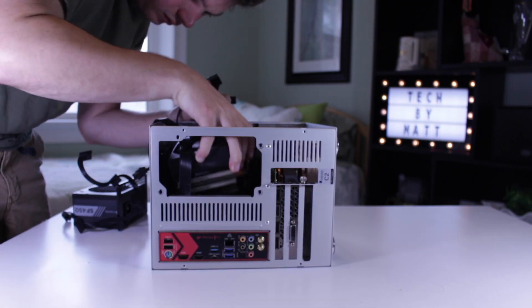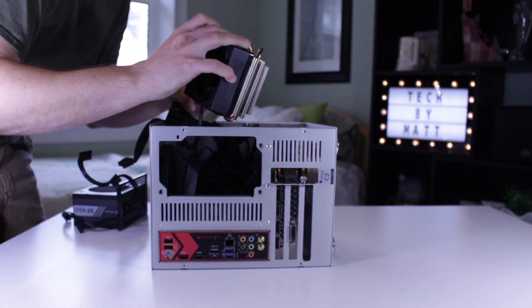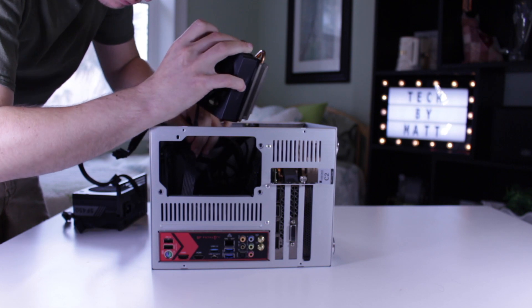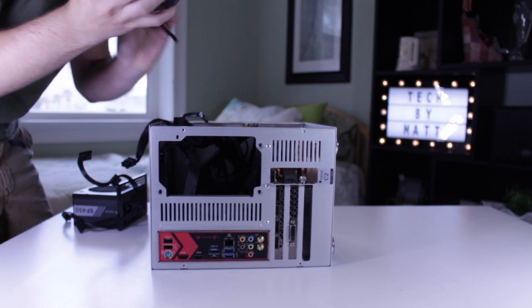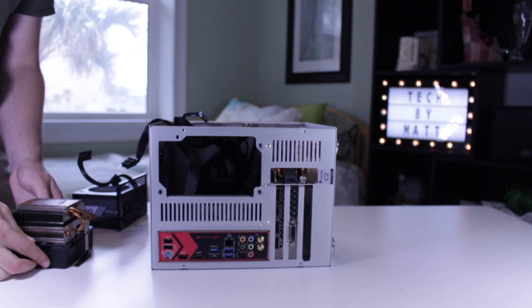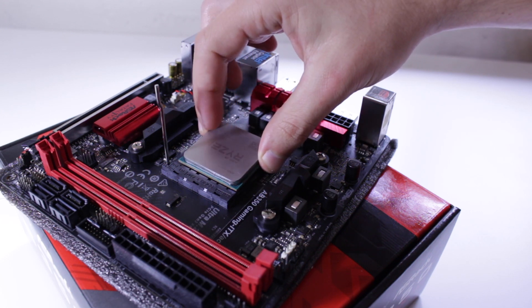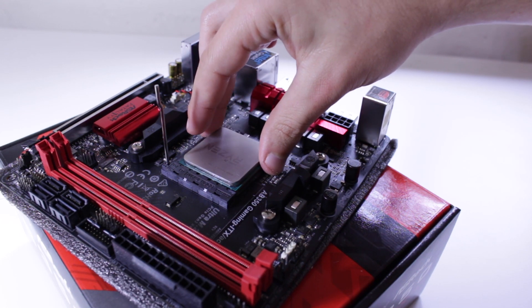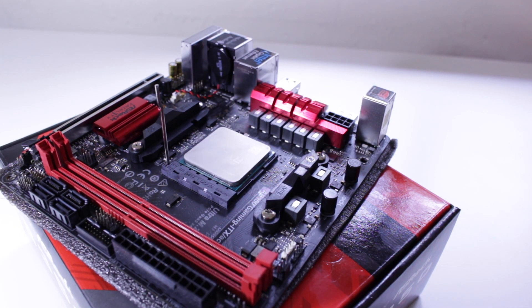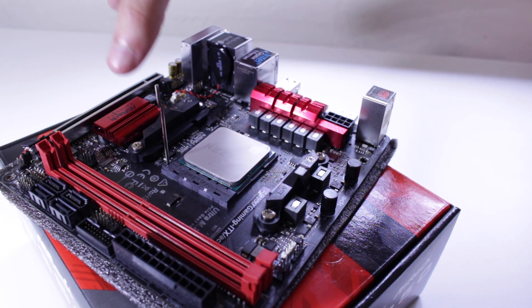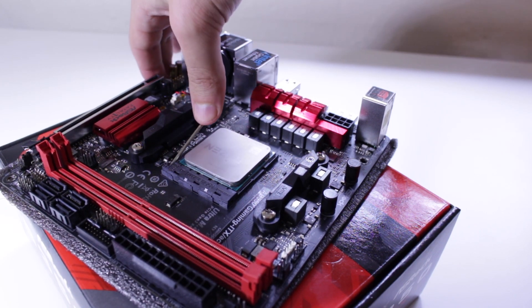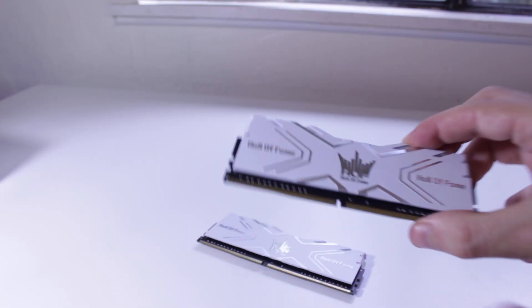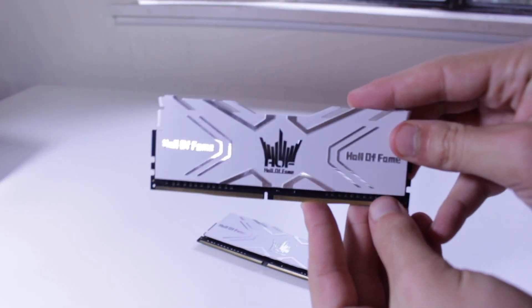So with my new case in hand, I knew it was time to start disassembly of my system. I've made a few videos about my system in the past, but for those of you who don't know, my personal rig is rocking a Ryzen 7 1700, sitting inside of the ASRock B350 ITX motherboard with 16GB of 3000MHz RAM.